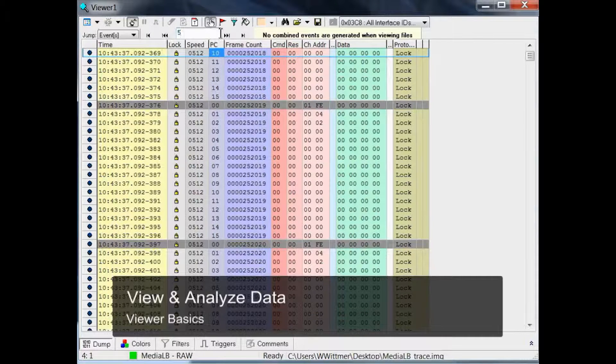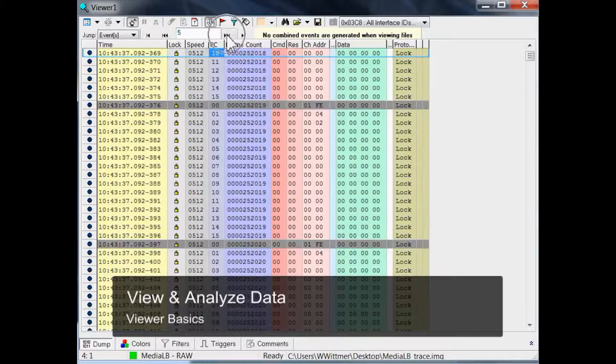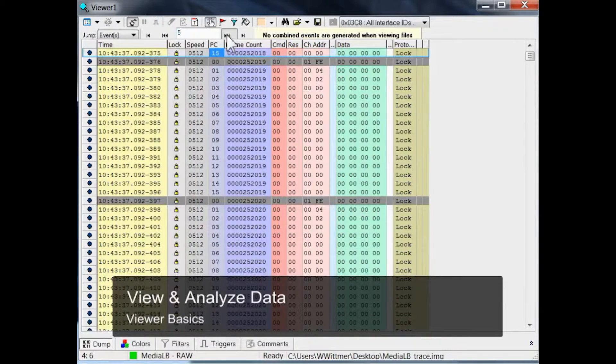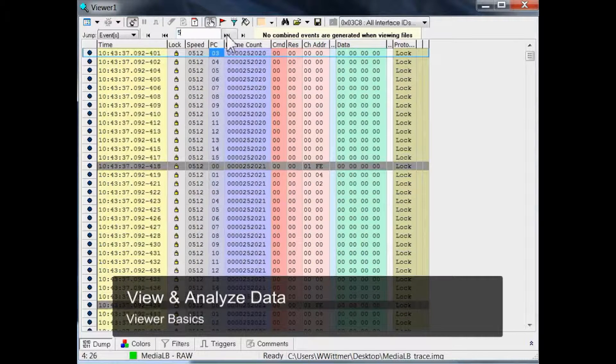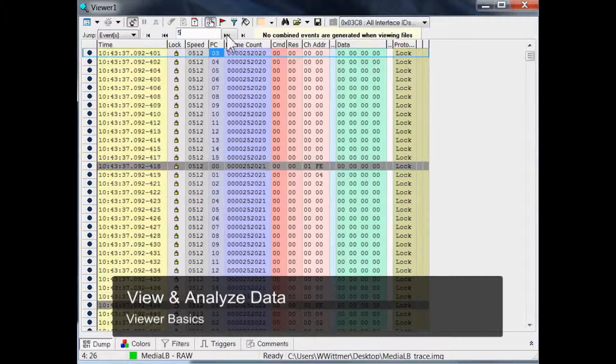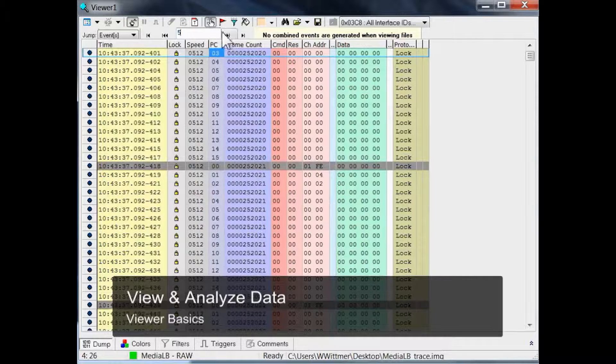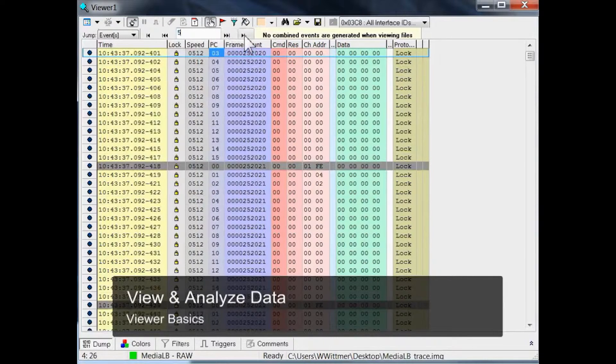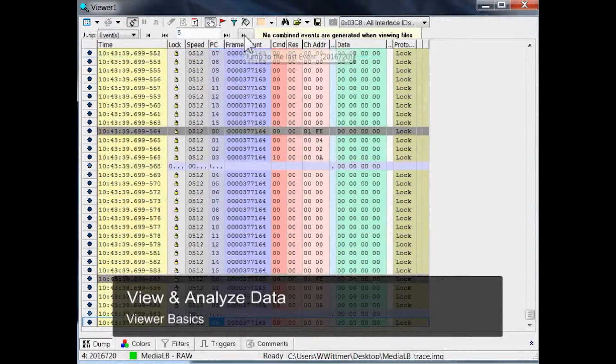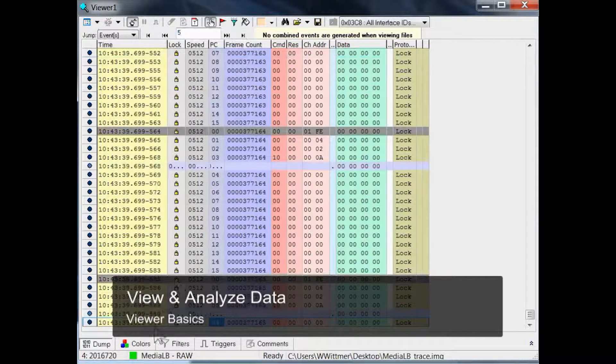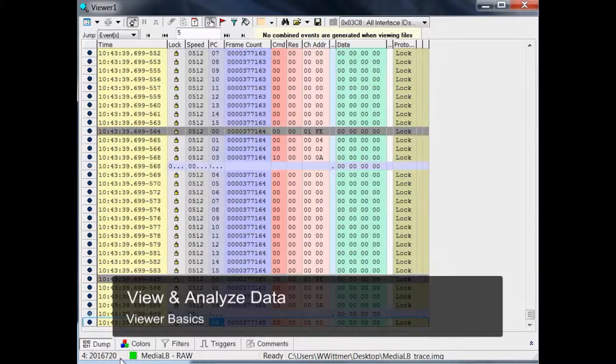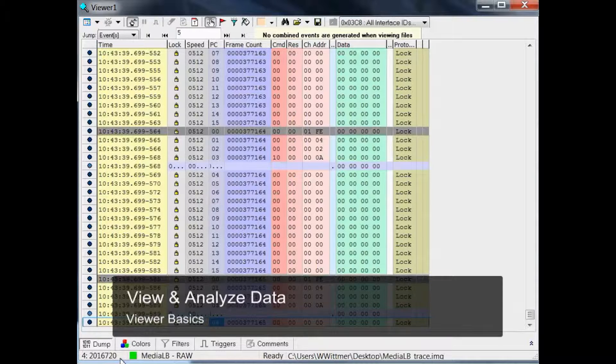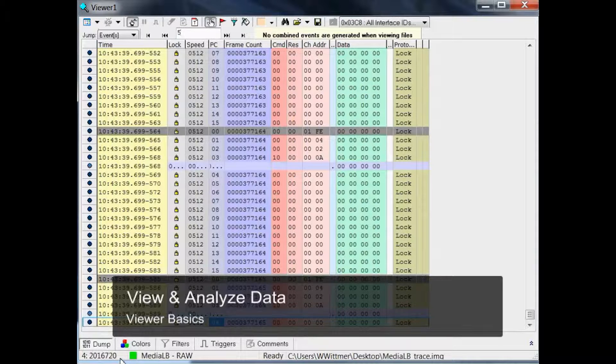Let me go in steps of five. You might wonder how many events this file contains, so we just go to the last event. It is selected, and let's have a look at the coordinates. You see it is 2,016,720 events.